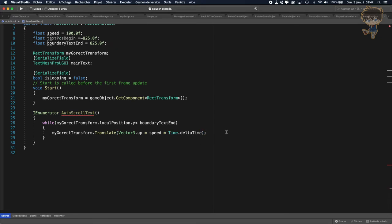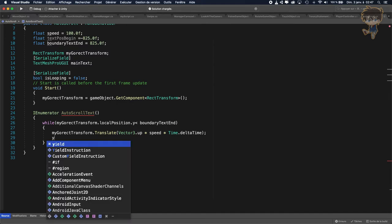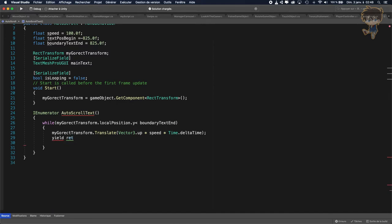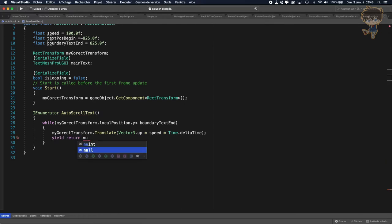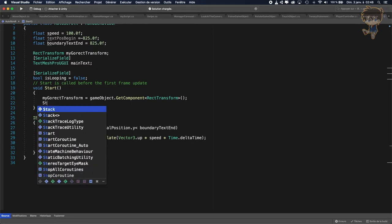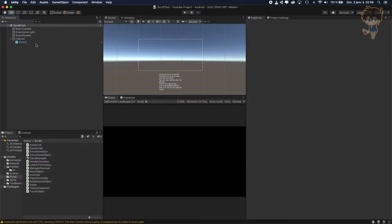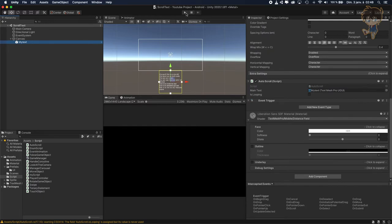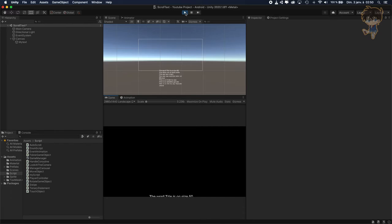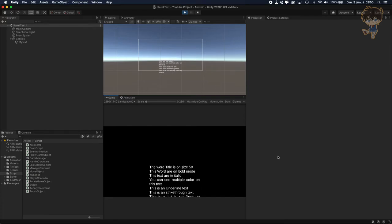Don't forget to yield return null. And last thing: just call StartCoroutine in Start. And that's it guys. Let's see what's happening — if I hit play, I drag and dropped everything. And if I hit play — yes, it worked just fine. As you can see, my text is automatically scrolling.